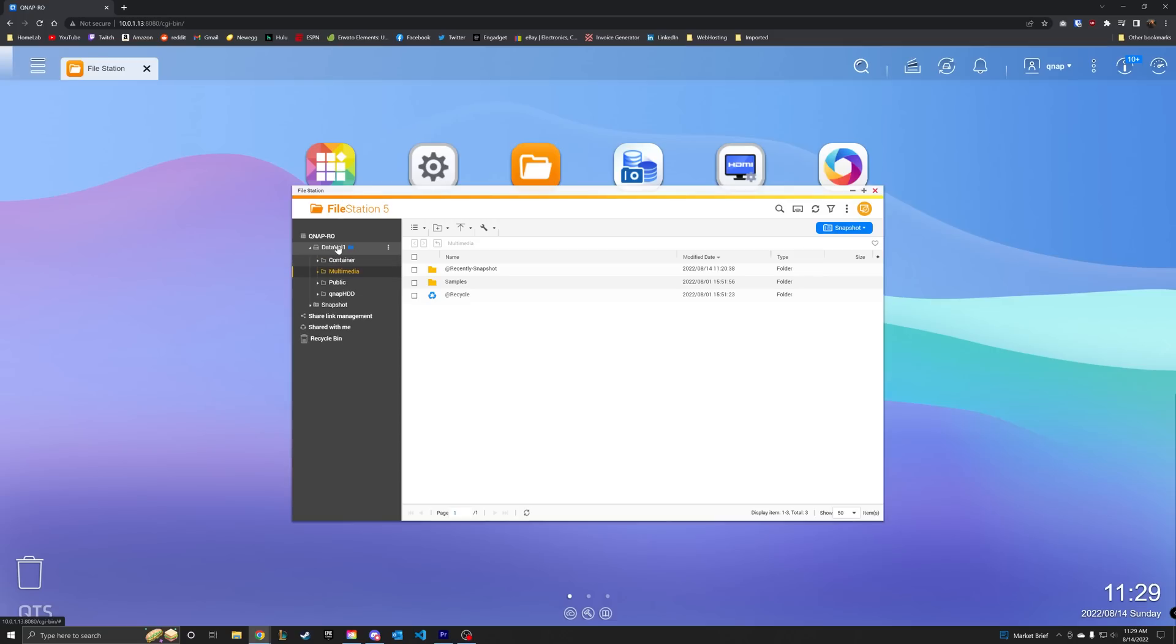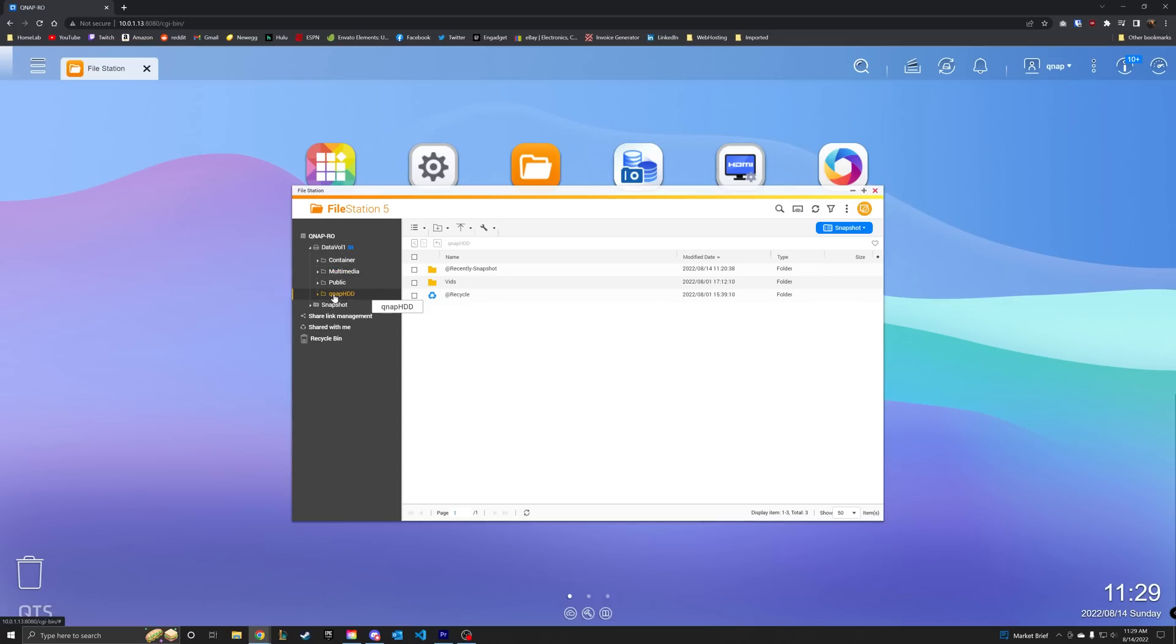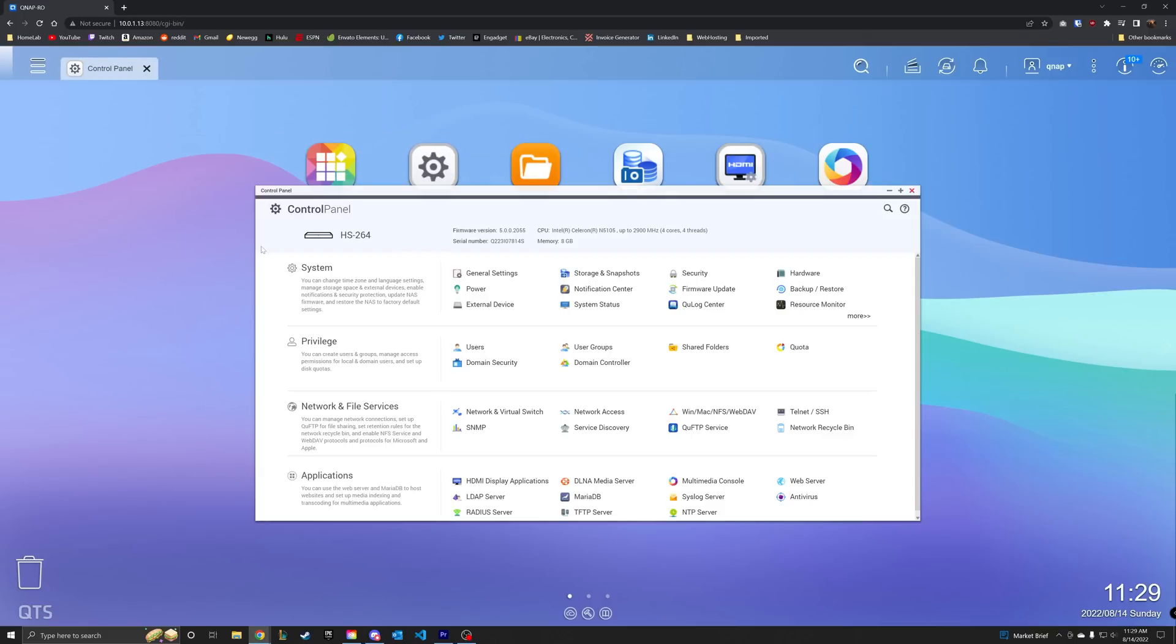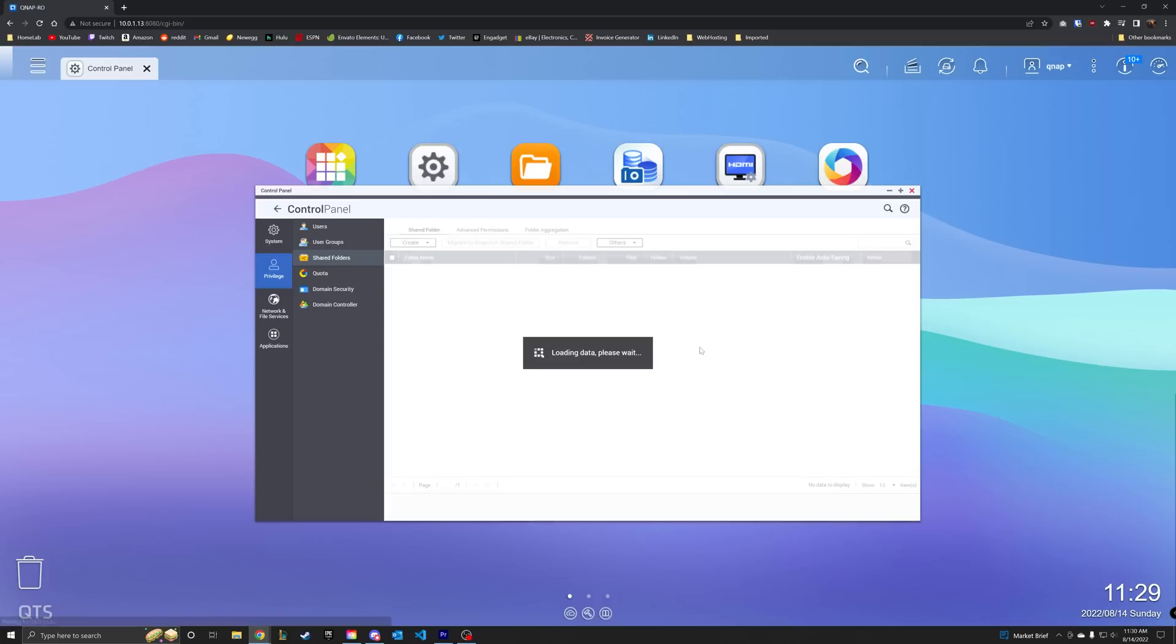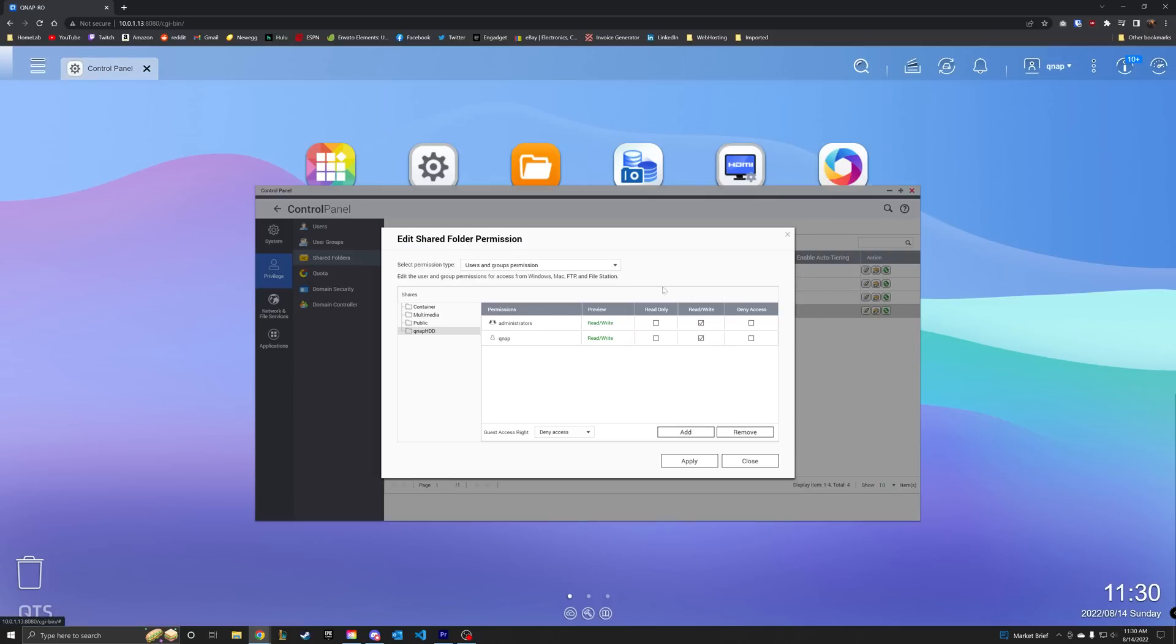From there, you can create as many volumes with whatever capacities as you want. Once you have your volumes and you want to use it for one of its intended purposes as a NAS, then you're going to want to set up some shares because sharing is caring. We'll first have to go into the file stations app where we can create a dedicated folder in our new volume that we want to share.